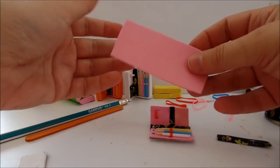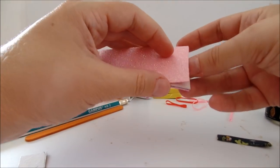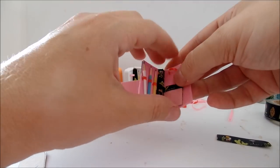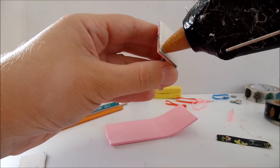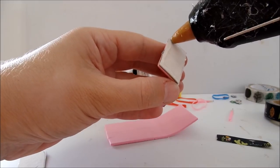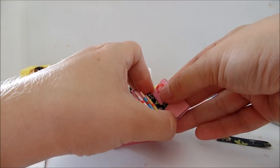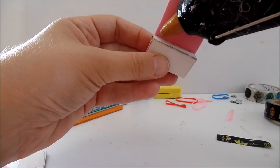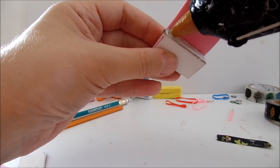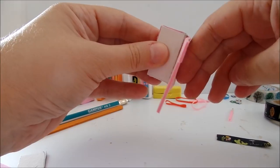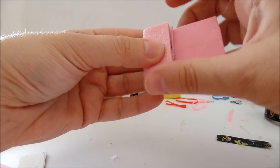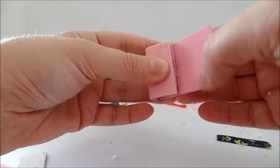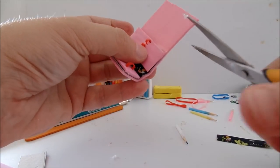Take a piece of glittering foam and glue it outside. You can trim off the excess.